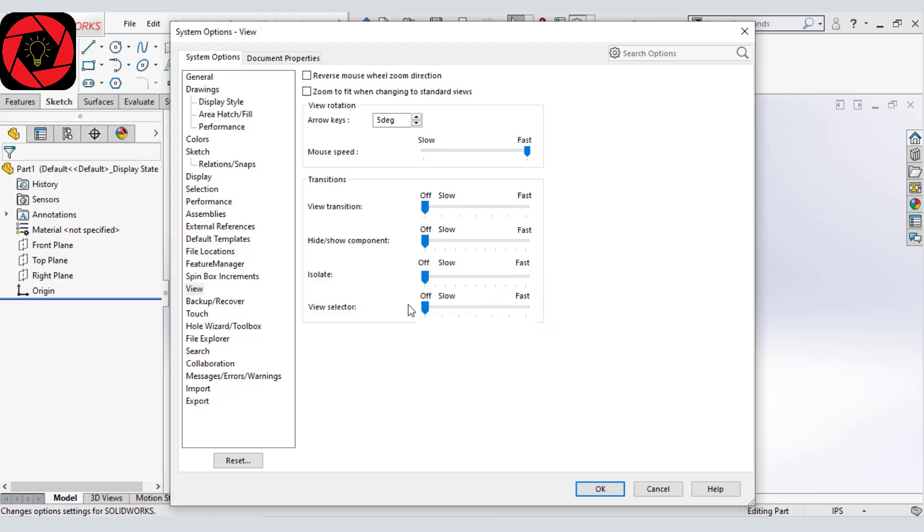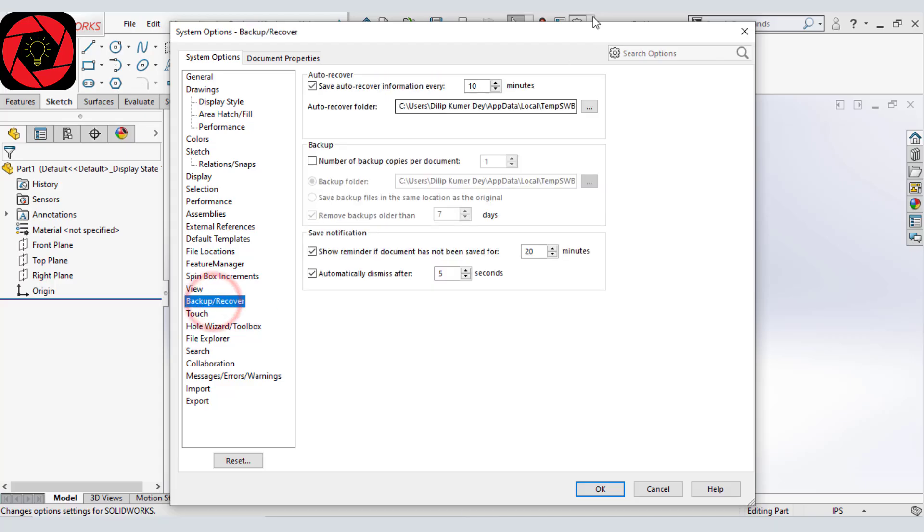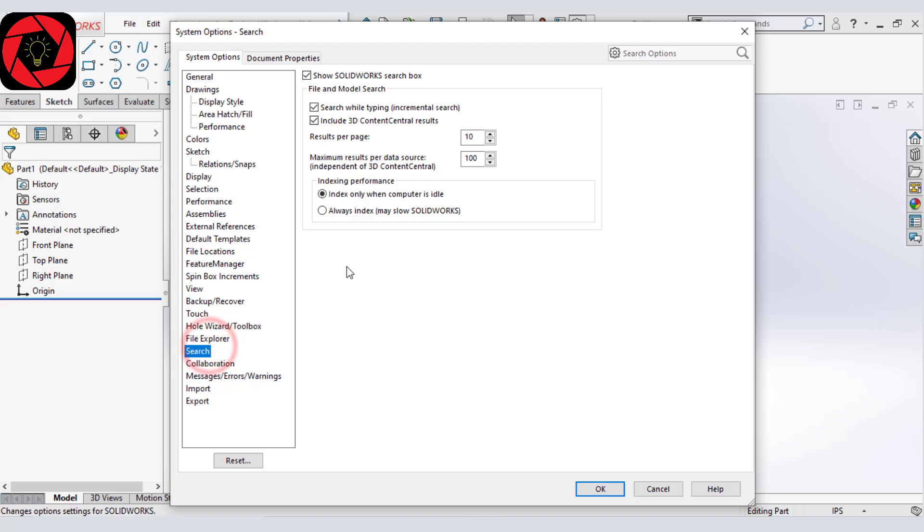And in our backup and recovery, give it a value of something like 15 minutes. And then in our search, make sure you are selected as index only when computer is idle. And this is everything you need.